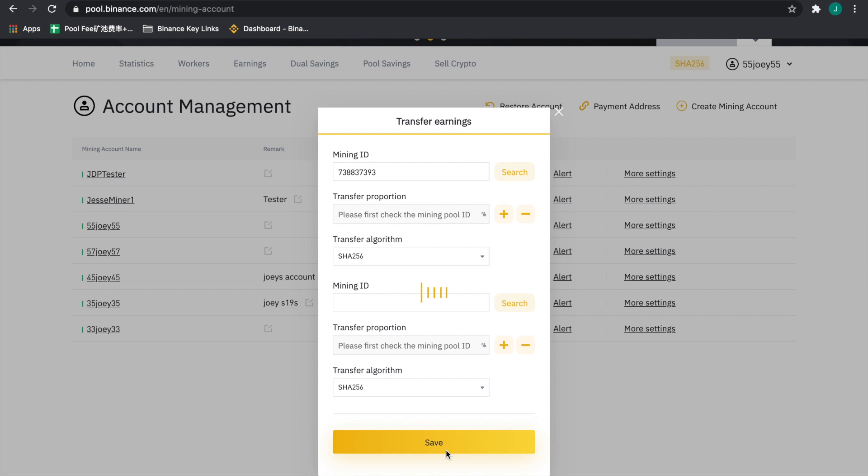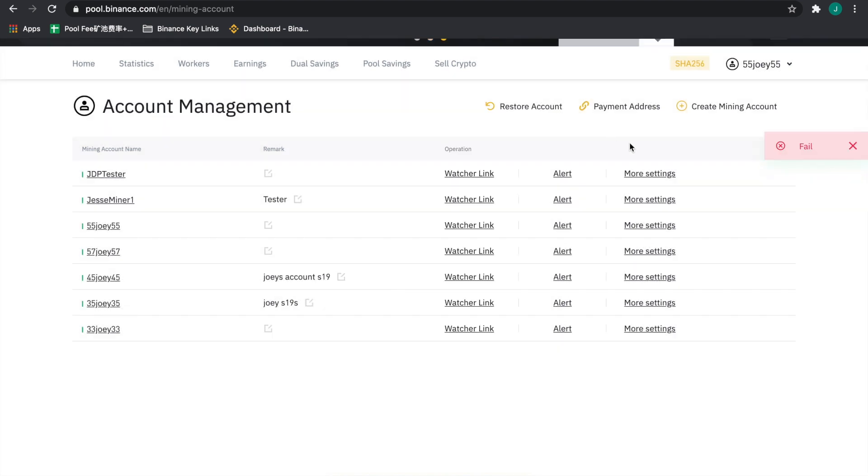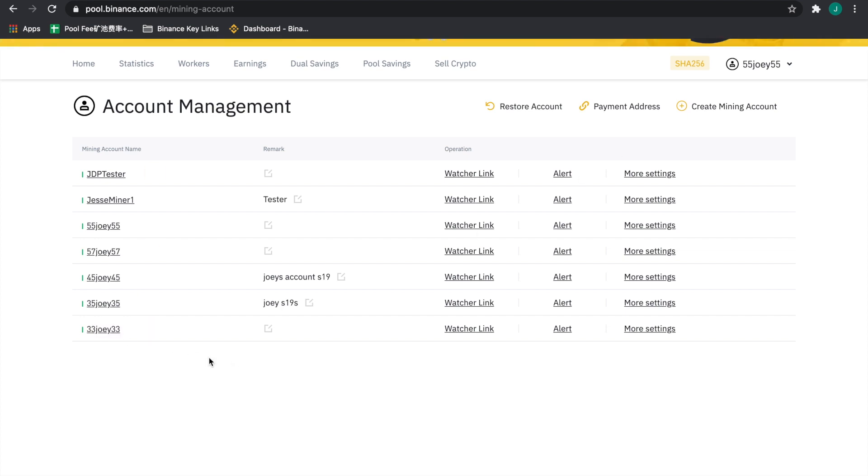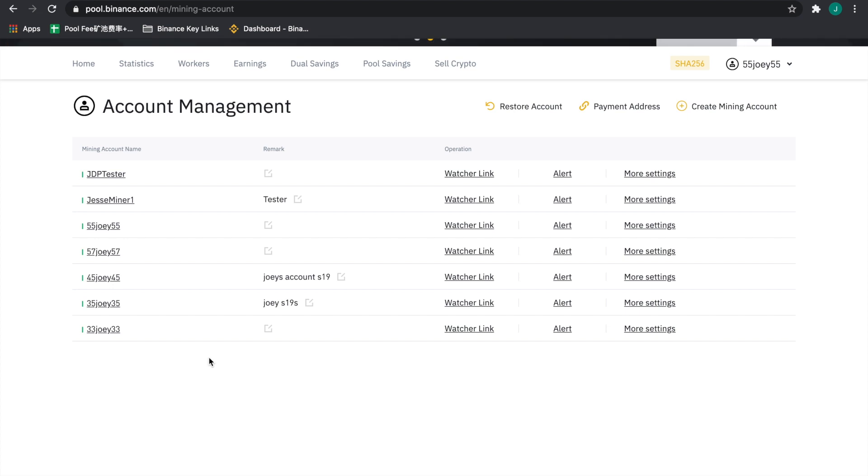Once you press save here, all of the mined assets from that tranche of machines held under Joey 33 will be available for that client in their pool account. From there, it is up to the client to transfer from the pool sub account, their mining sub account over to their spot wallet.